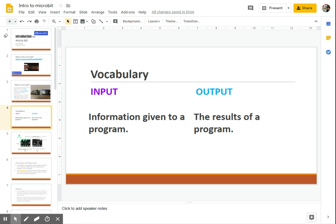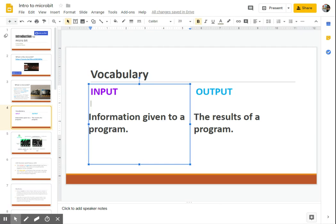I would also recommend clicking on the object that you want to animate. So for this example here, I am on slide number four, and I clicked on this text box, which is highlighted or selected.